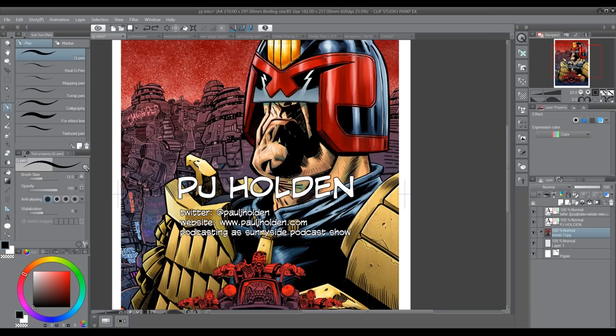Hello there. My name's PJ Holden. I'm a professional comic artist, best known for drawing Judge Dredd for 2000 AD. I've been drawing Dredd professionally since about 2000 — I turned 30 and became a professional comic artist. Prior to that, I worked in IT from the age of about 14, doing installations, software engineering, and programming. So I've got a good grounding in general computer work, and I took that with me when I went into drawing comics.